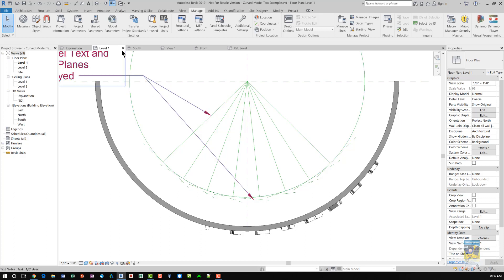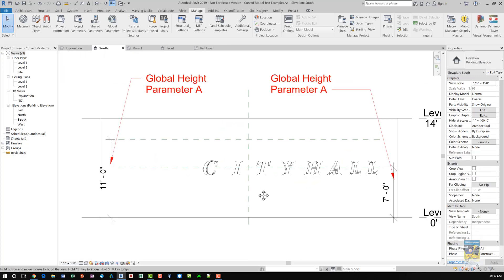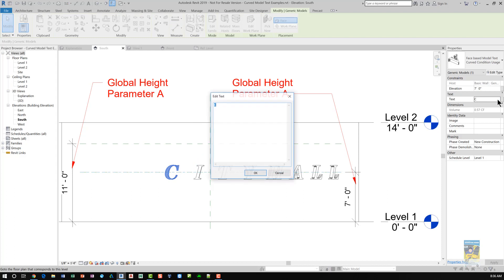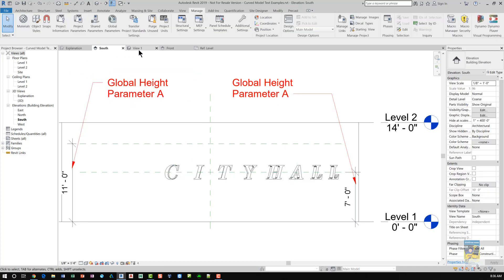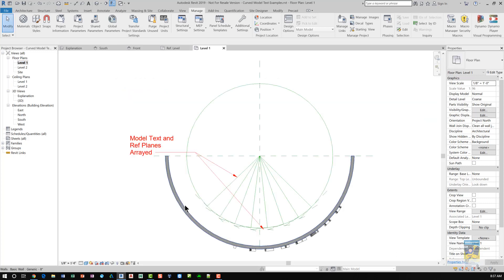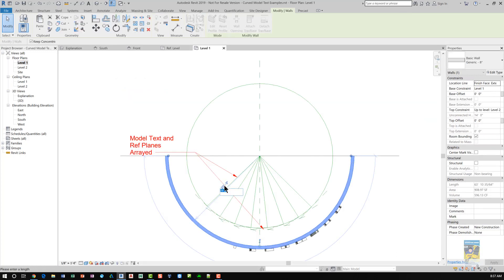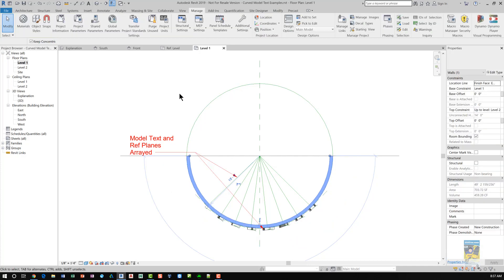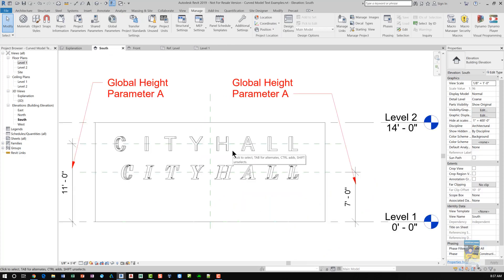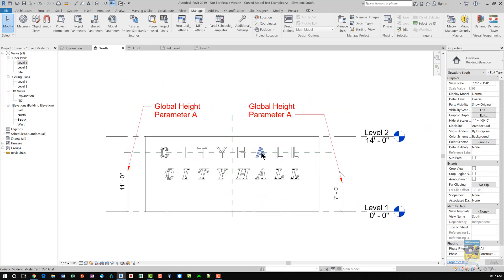And then once that's placed, you could select each piece of lettering, click inside here and then give it whatever letter you need. So if I were to go back to the plan view, we could take that wall and put it back to the original measurement. And both designs will look okay. And that's how you work with creating curved model text on a curved surface. Thank you very much for watching.